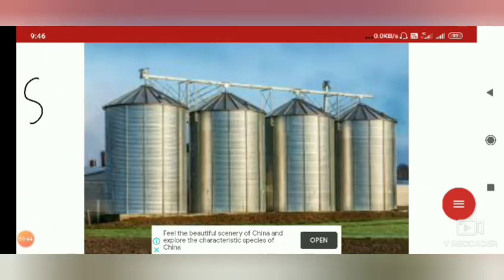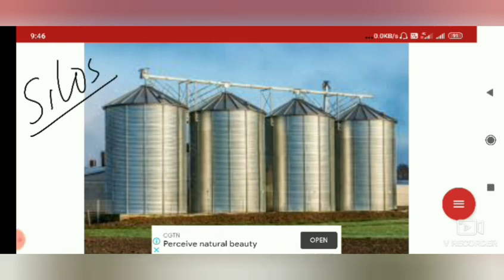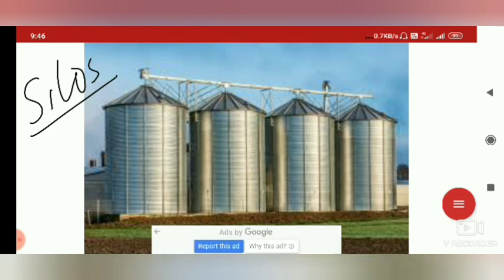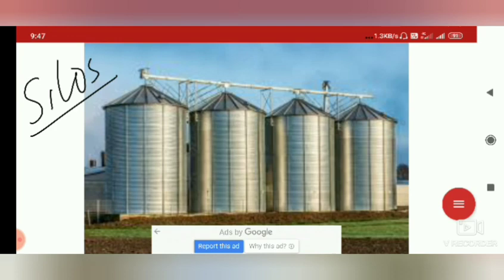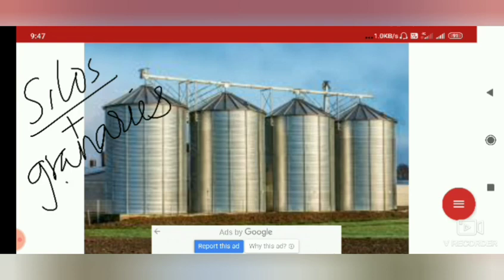Silos are huge metallic bins where grains are stored in large amounts. Before storing in silos, some chemical treatments are required to protect the grains from microorganisms. Grains are stored in large amounts in silos and granaries.